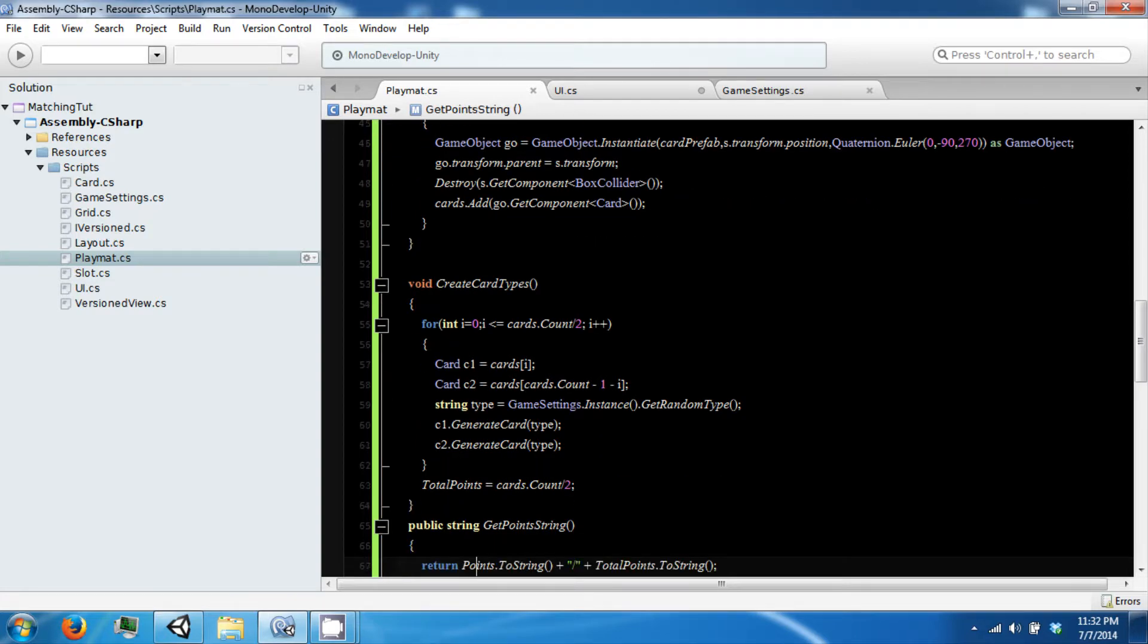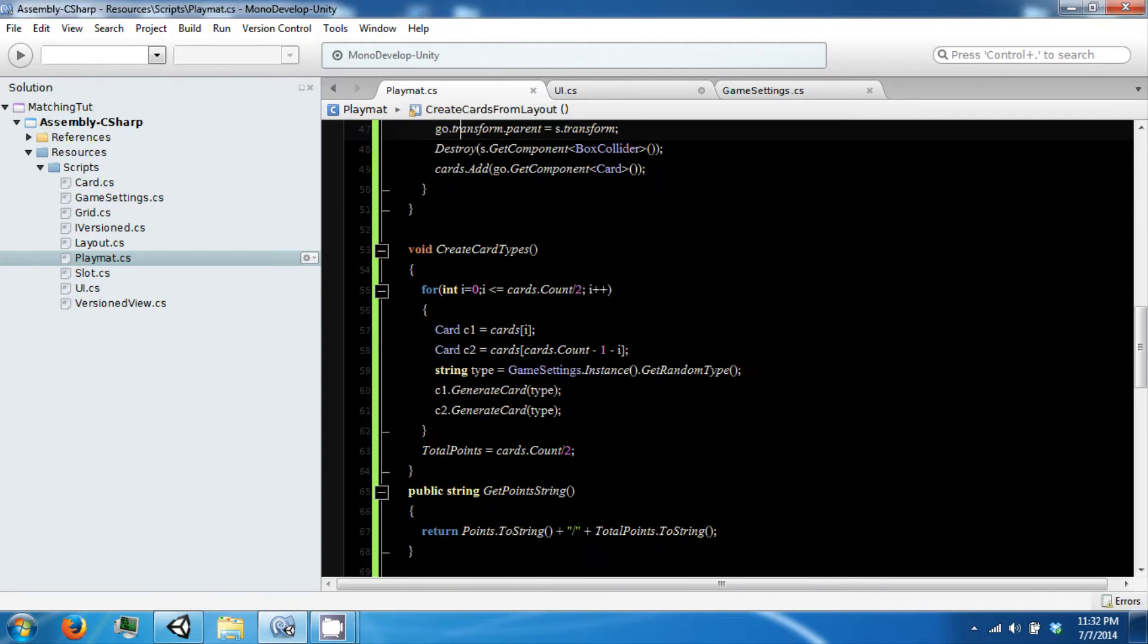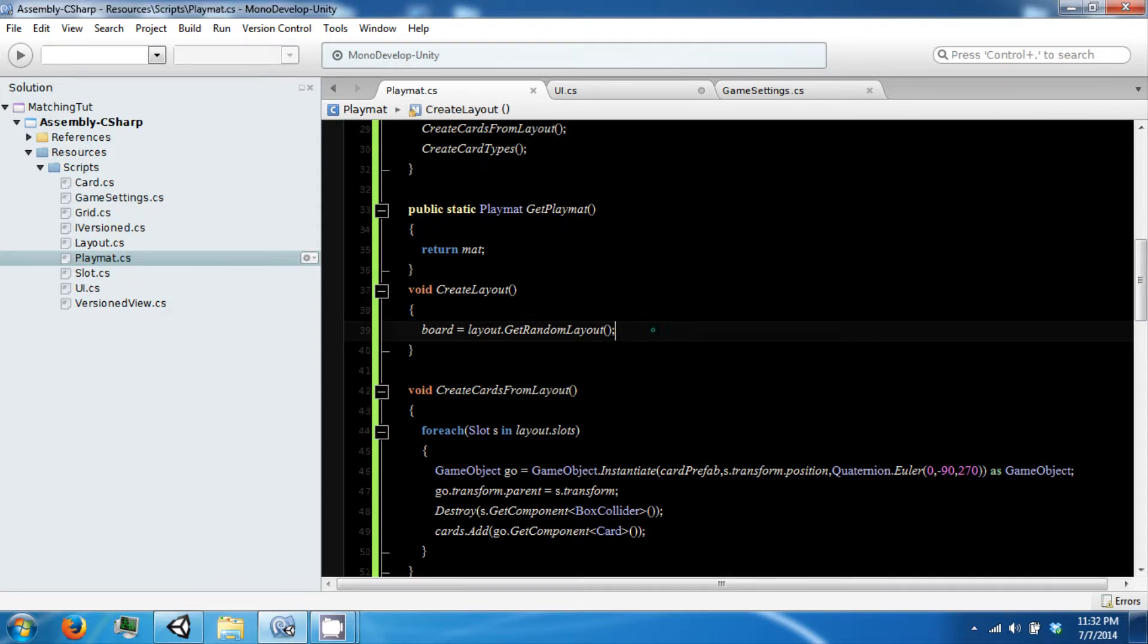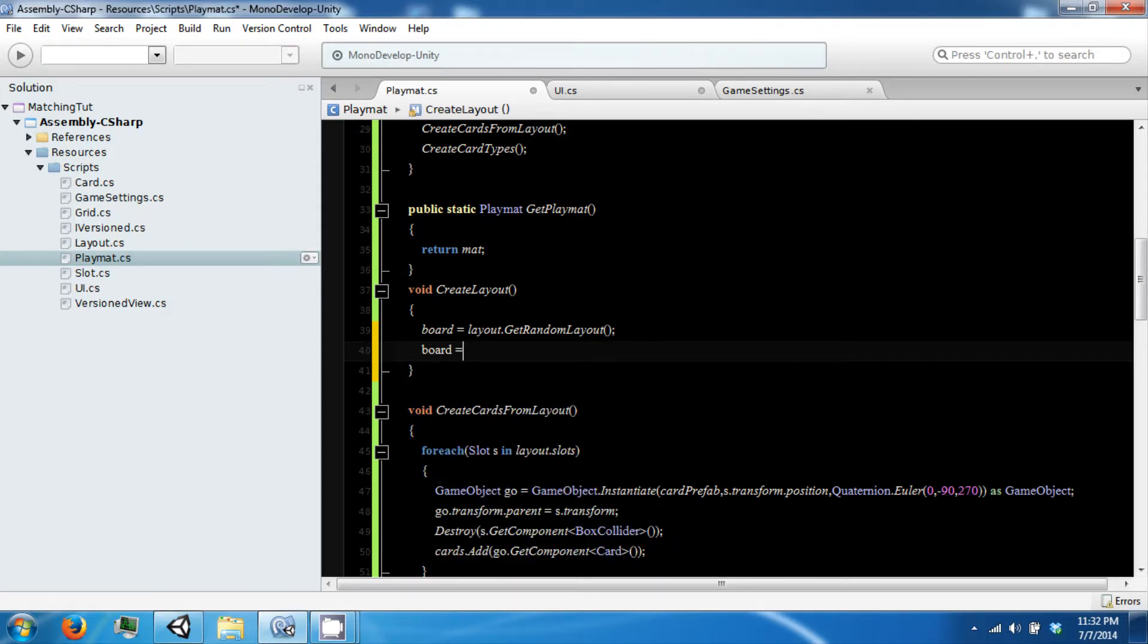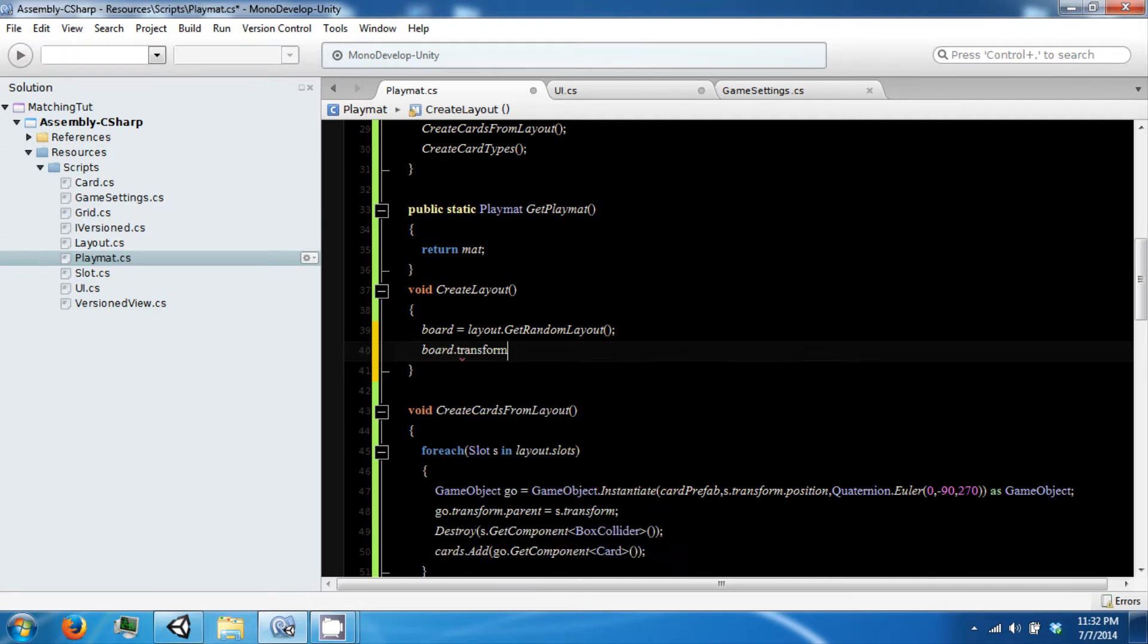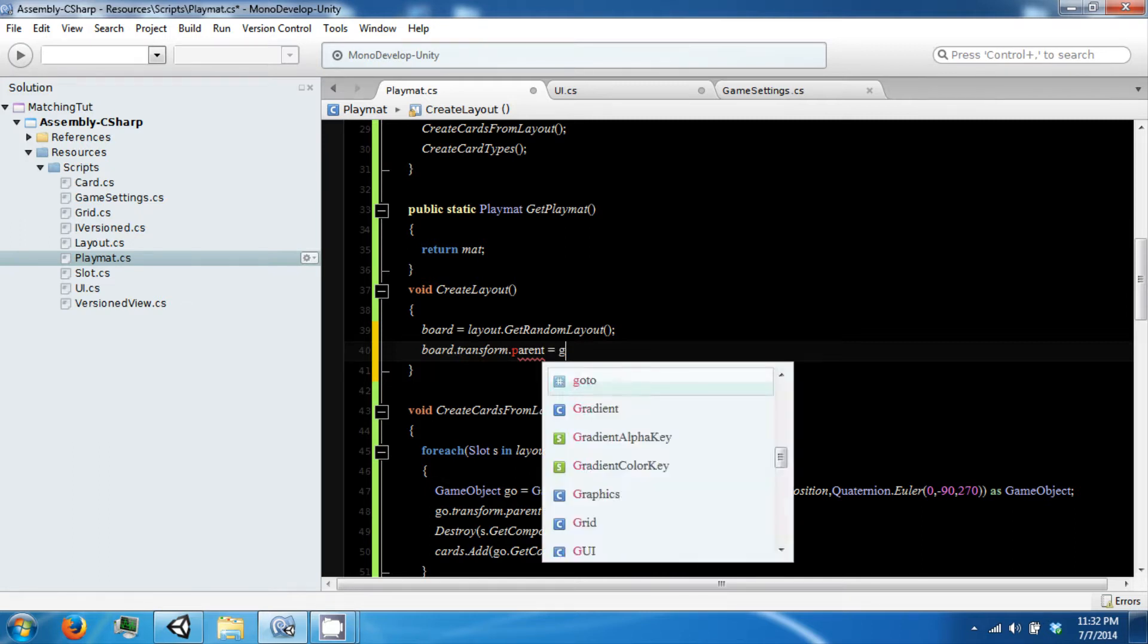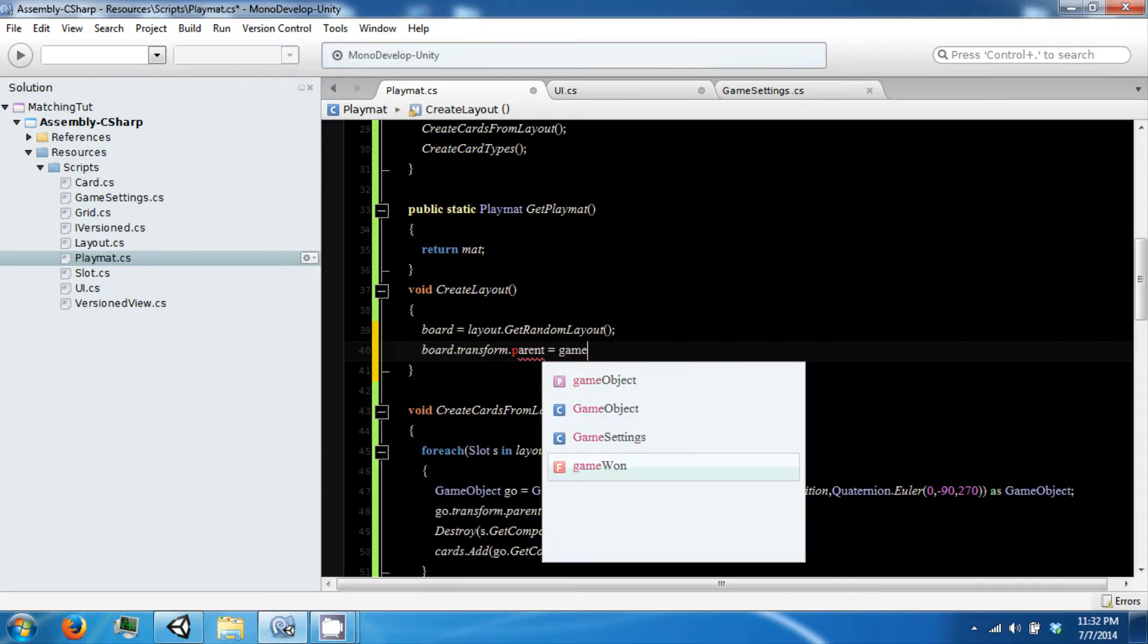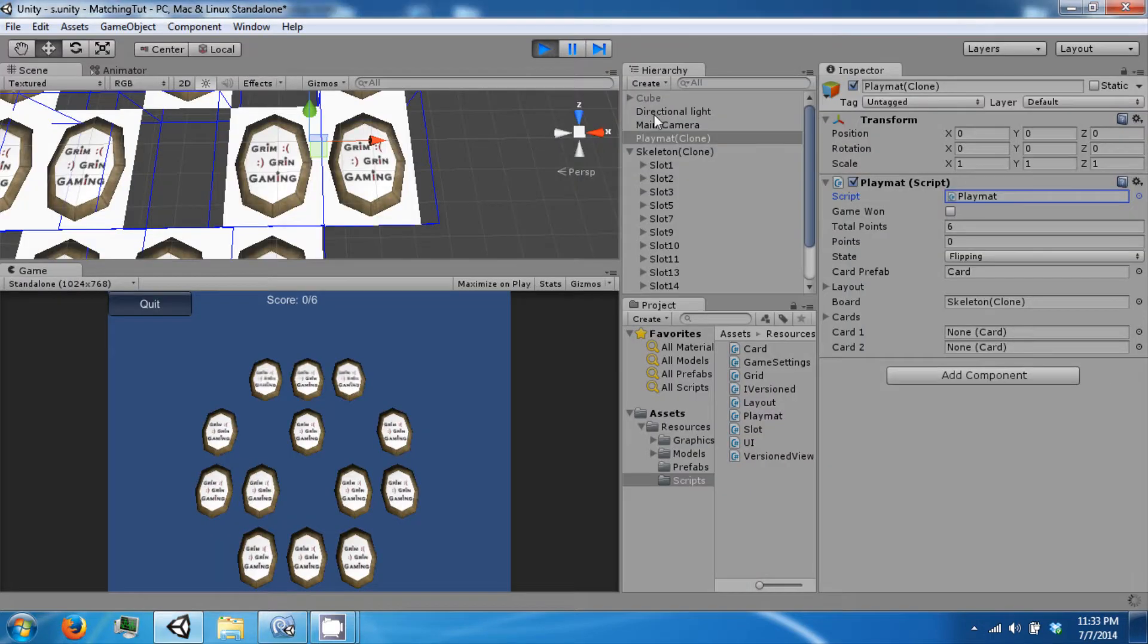We are going to parent is equal to our game object dot transform. Okay.